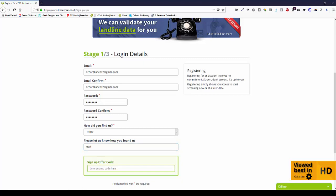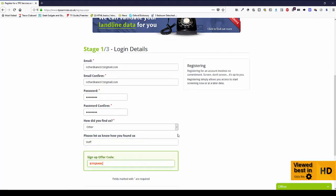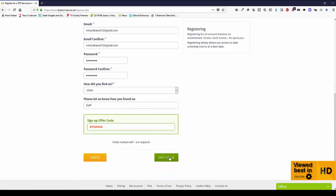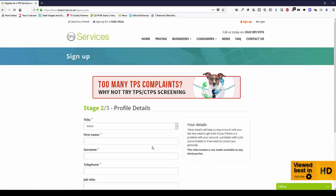And also, if you've been given a promotion code of some description, that's the place to put it. There you go. Next.